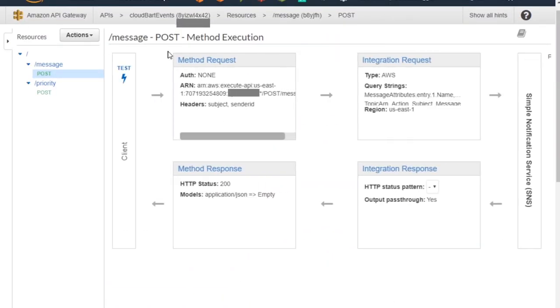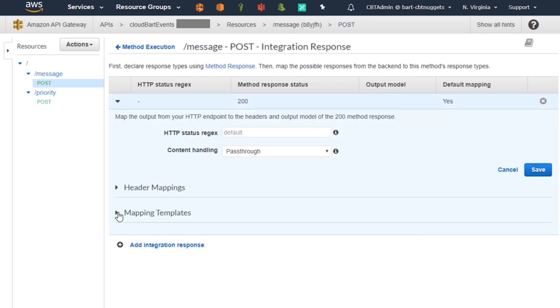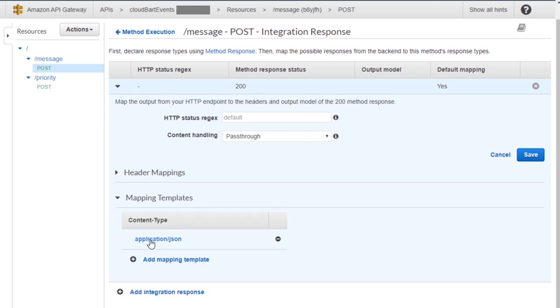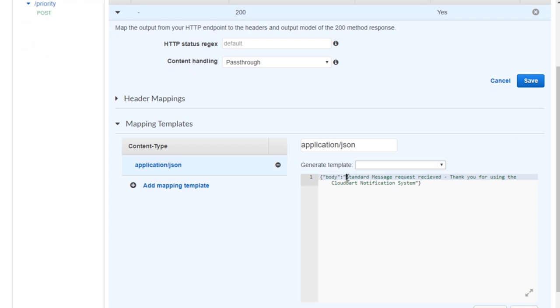I just wanted to show you how the request mapping works, and then that response that gets back out. Moving back up to the execution plan, if we take a look at the integration response, you can see that I've stuffed a little friendly message in here so that you can get a confirmation. You should get this message back from me — it says, 'Message received. Thank you for using my notification system.' This is a body that'll come back in the response.